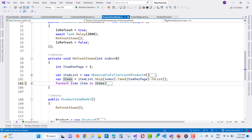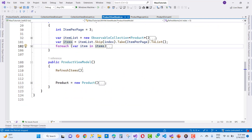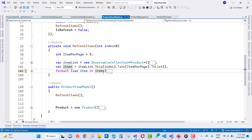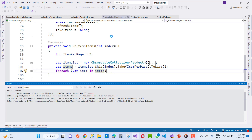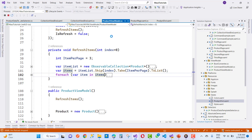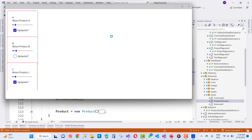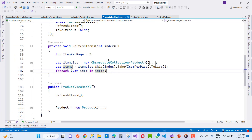Each item is loaded the first time the constructor calls RefreshItems, so only three items are shown in the CollectionView. You can see that only three items will show on your CollectionView.